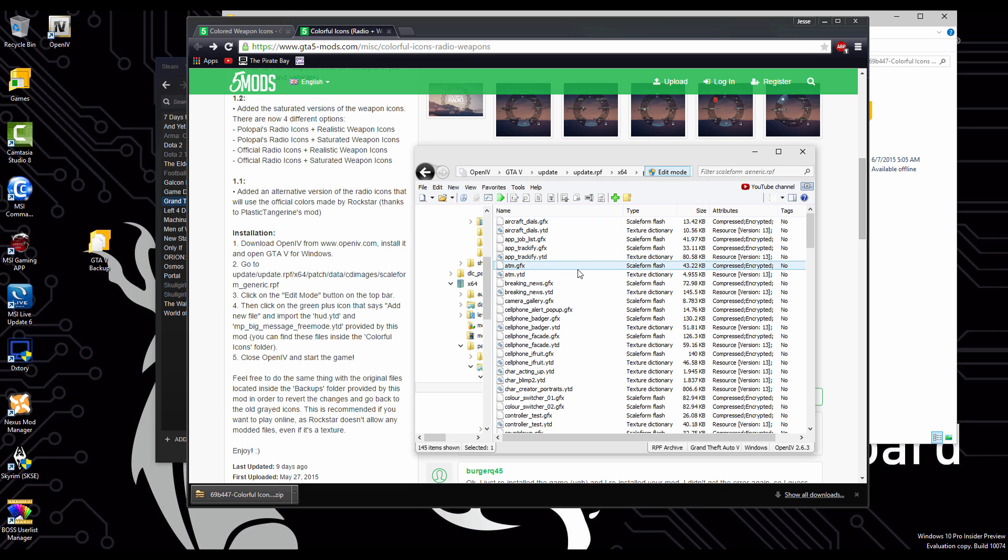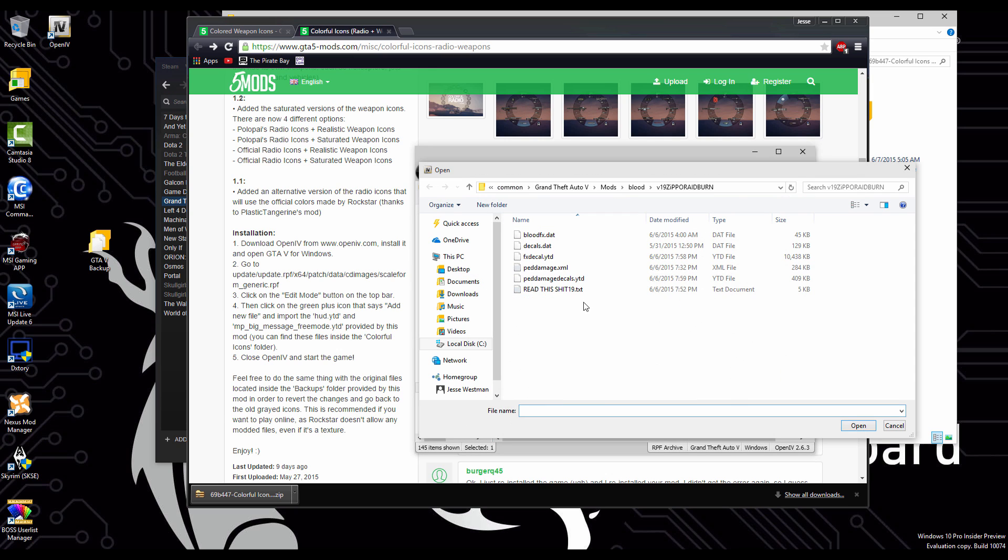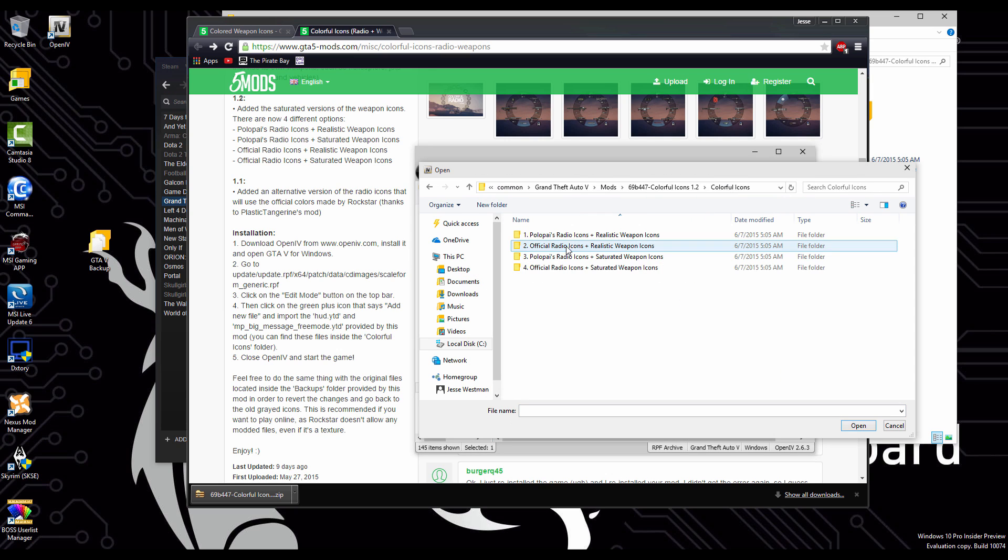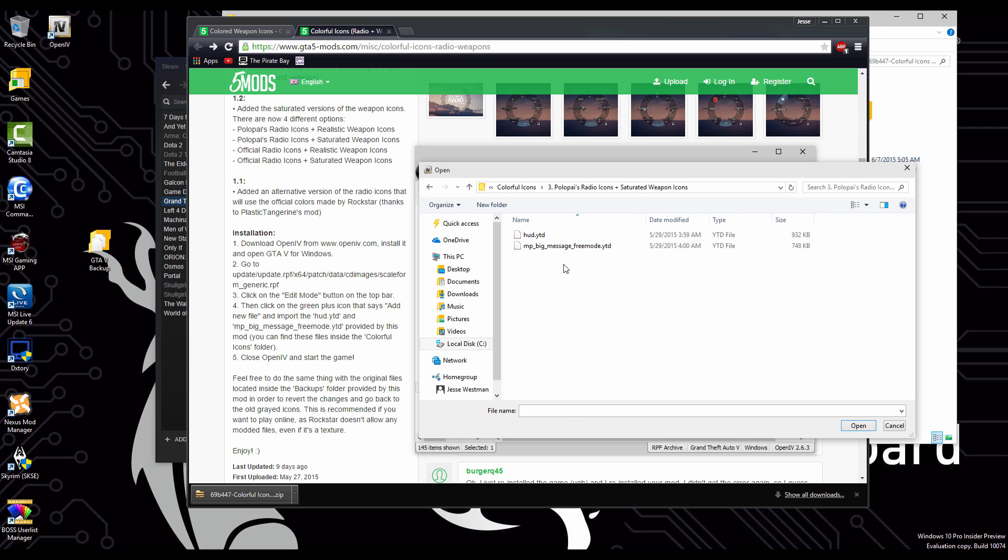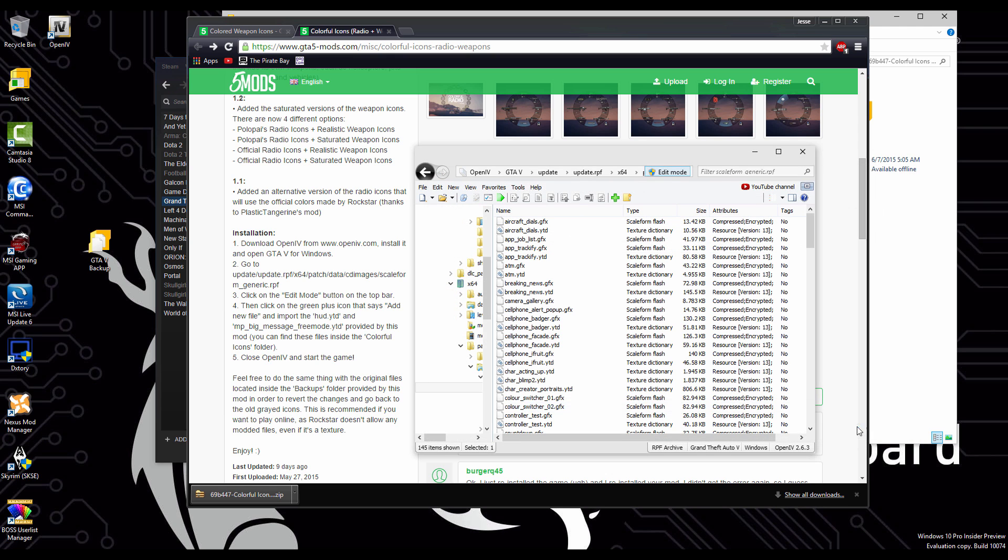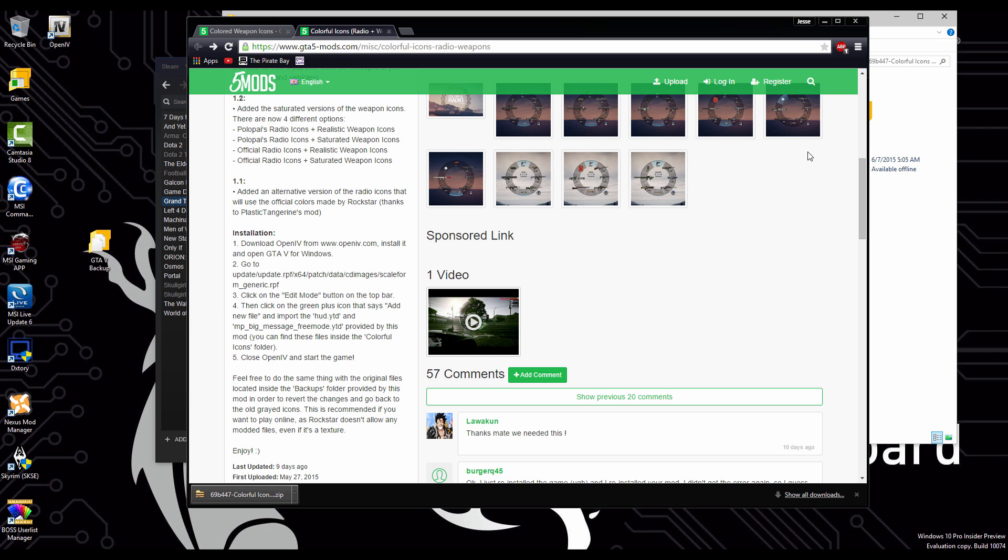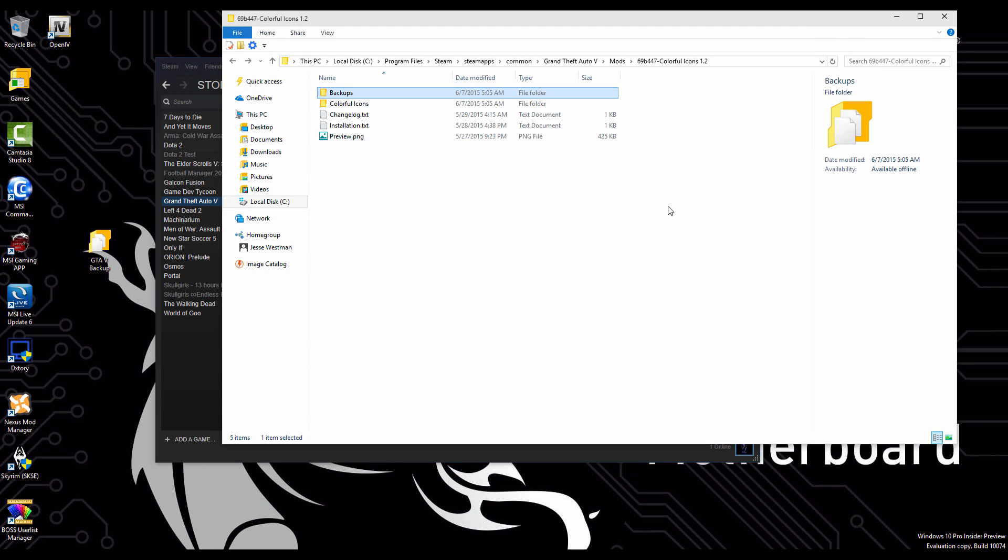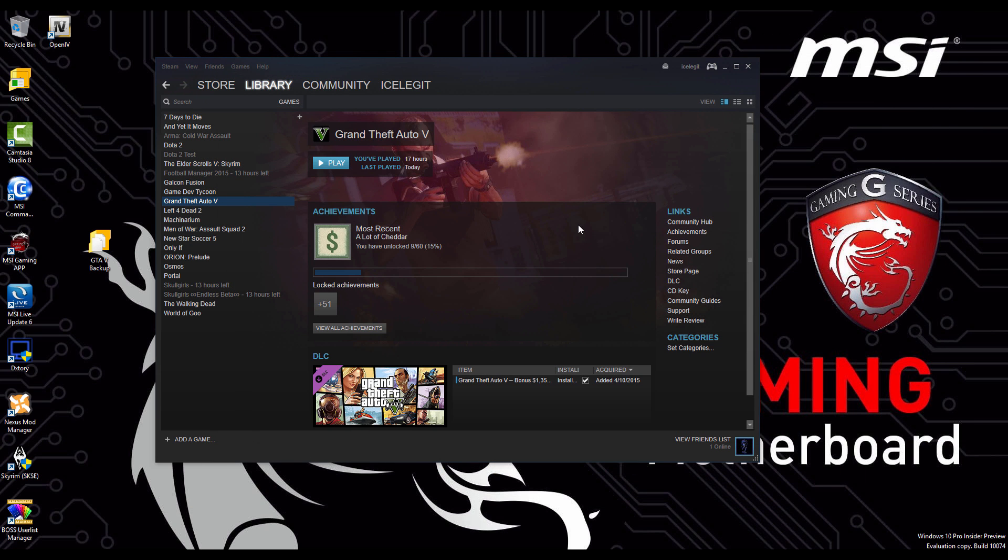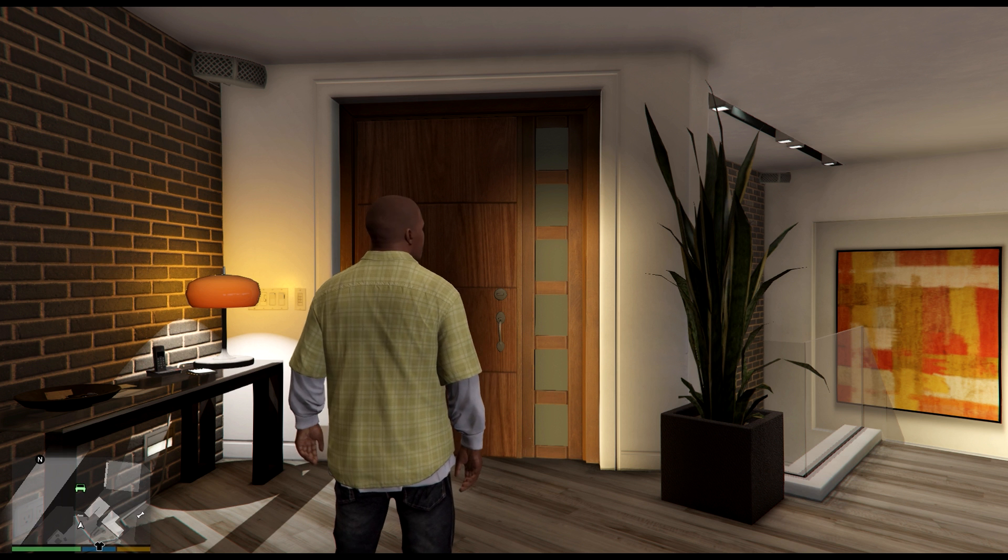We're going to go to our mods. Grab our mod. You have an options here. You can have the official radio icons, realistic weapons, blah, blah, blah. I chose to pick this one. After that, we can close it all and we can run GTA 5 and we can check out how our mods look.